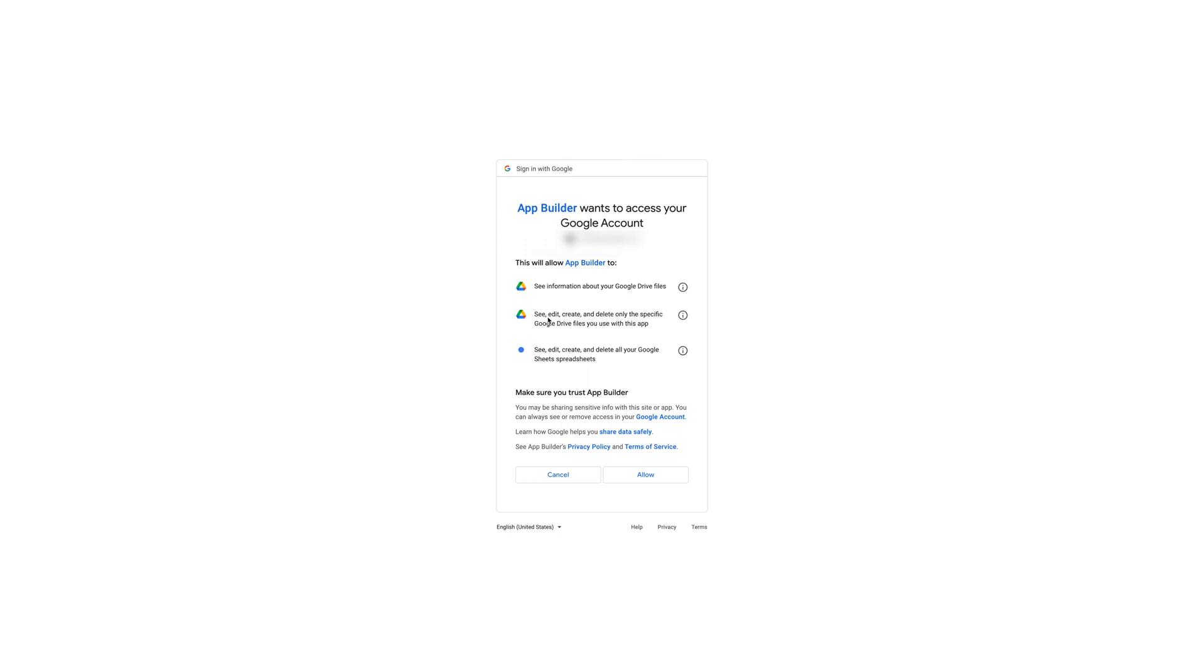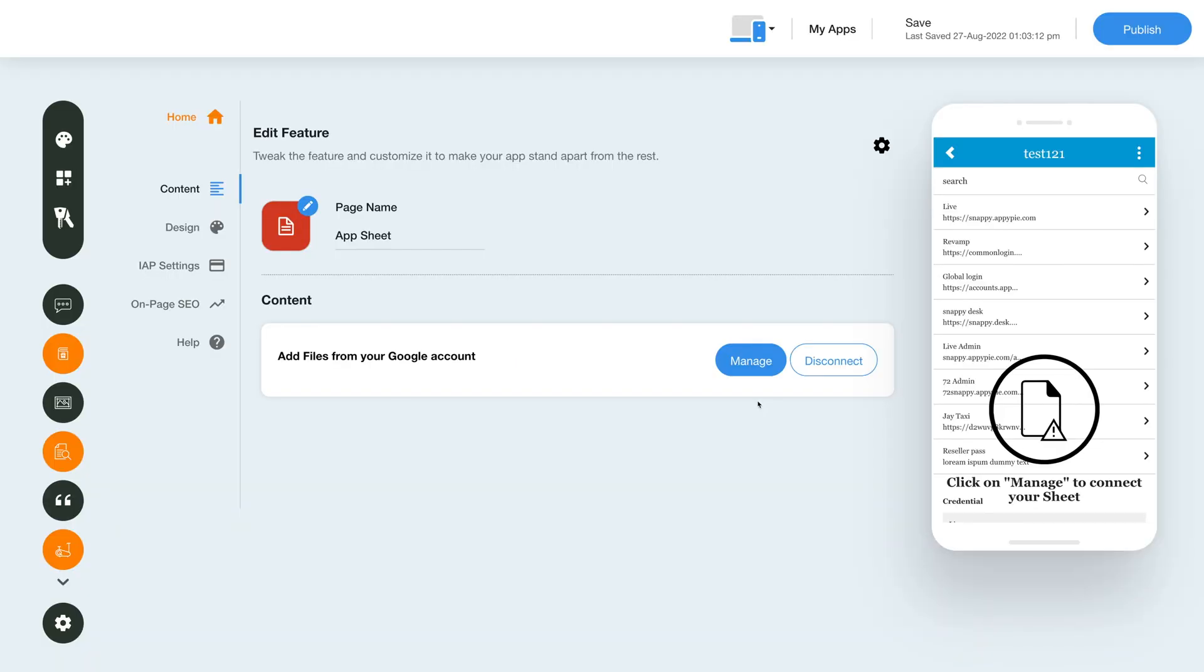Next you would see all the permissions the app builder will need to function properly. Click on allow and you will come back to your edit feature screen where you can click on manage.